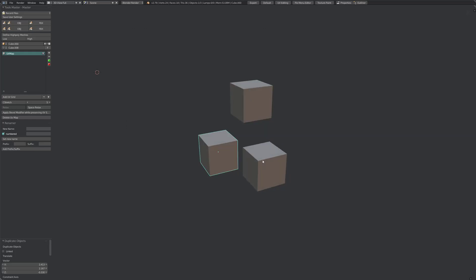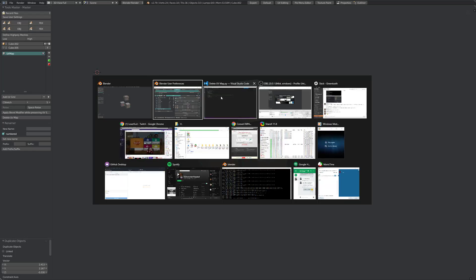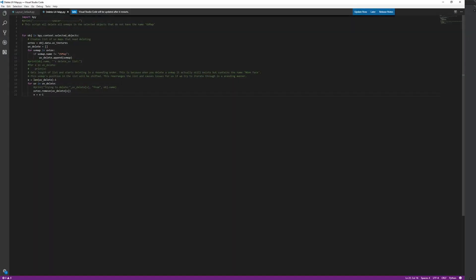That's it. So it works for as many objects as you want. You just select them all and you click delete UV map and it'll delete all the ones without the name UV map. If you're going to change which map it deleted,